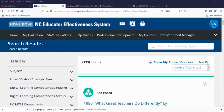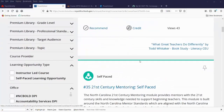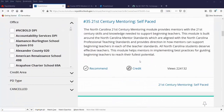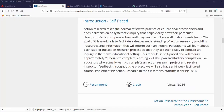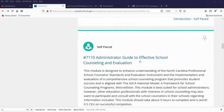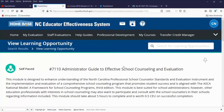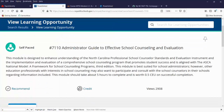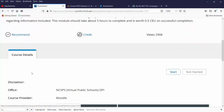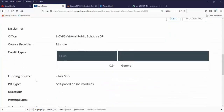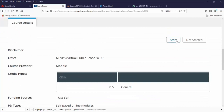Let's look at starting a self-paced course. I scroll through my list of results and decide I want to take one. I click on the title, and from there I can read and look at my course details.